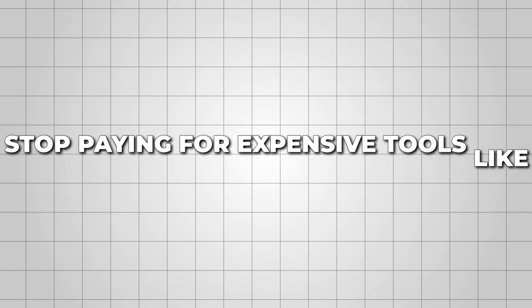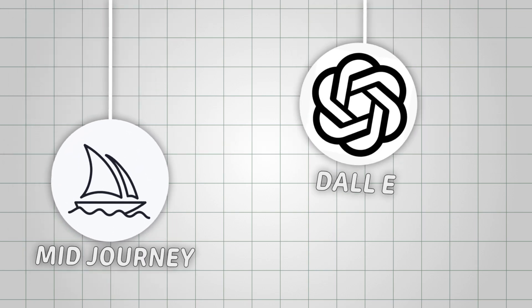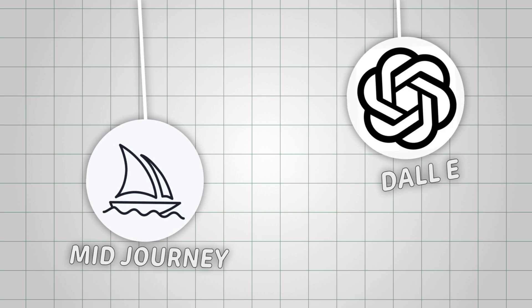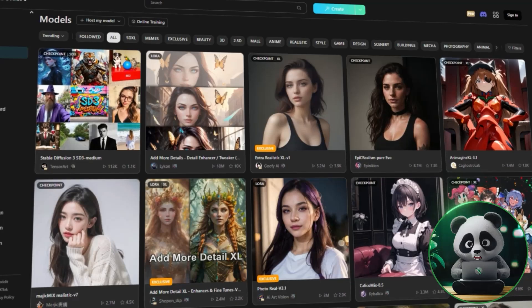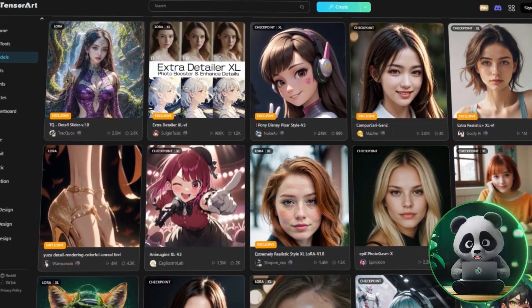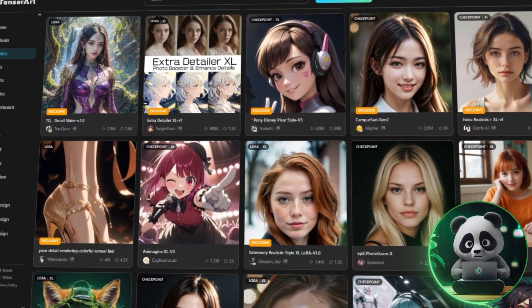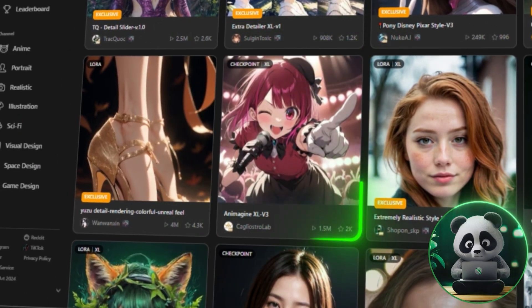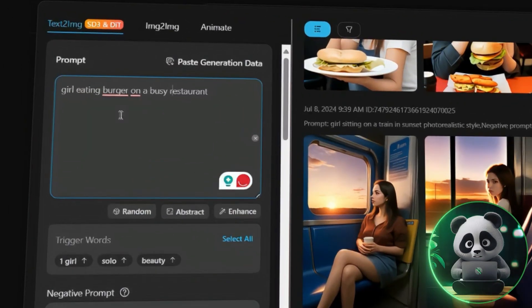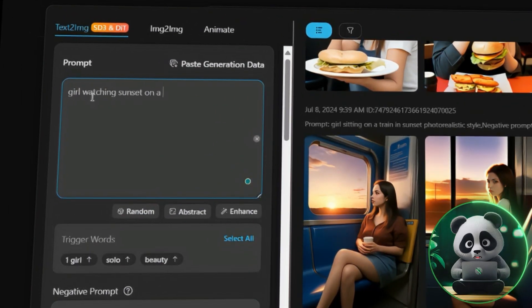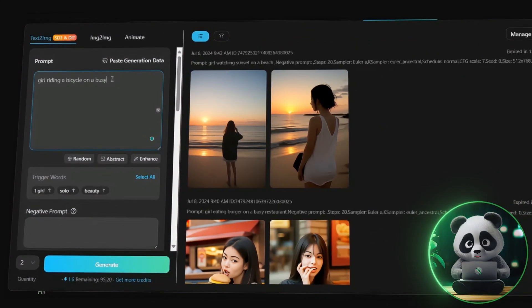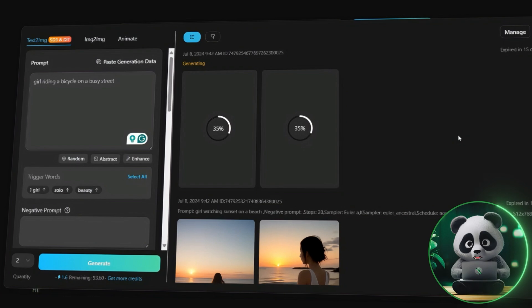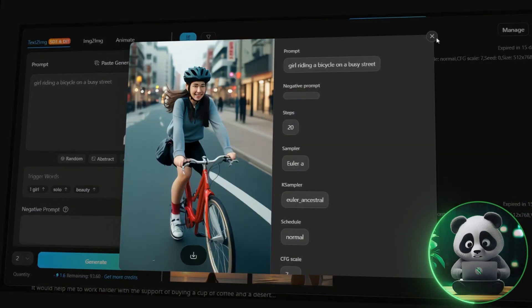Stop paying for expensive tools like Midjourney and DALL-E for image creation — I found a brilliant free alternative for you: Tensor Art AI. It allows you to choose from different models to achieve various artistic styles, from photorealistic to anime. It also has built-in character consistency, allowing you to generate a particular character in different poses and backgrounds, so you can use the images to create a story or as a narrator character for your videos.